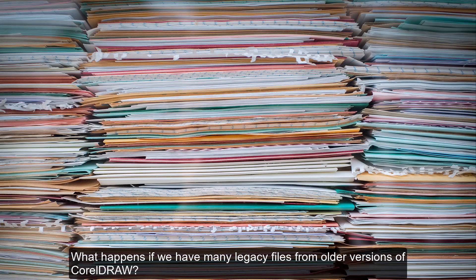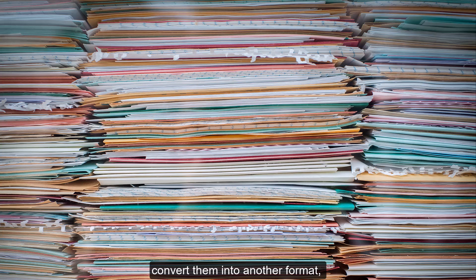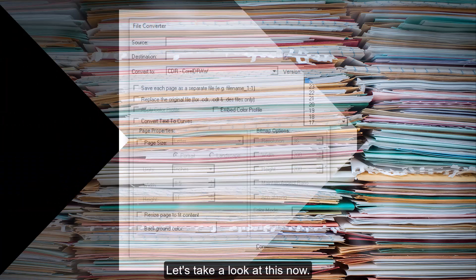What happens if we have many legacy files from older versions of CorelDRAW? Well, luckily CorelDRAW includes a script called the File Converter, which can take a whole group of files from a source folder, convert them into another format or another CorelDRAW version, and save these to a new destination folder. Let's take a look at this now.